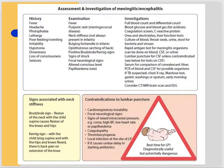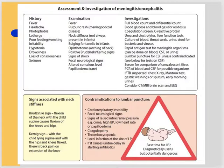Meningococcemia is critical to recognize. Any child presenting with fever and a non-blanchable rash - think about meningococcemia, because it is lethal and can kill the patient.